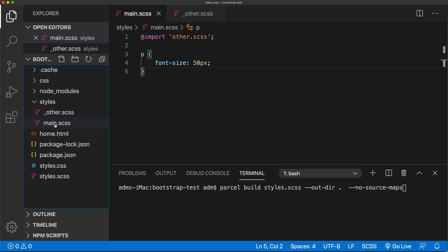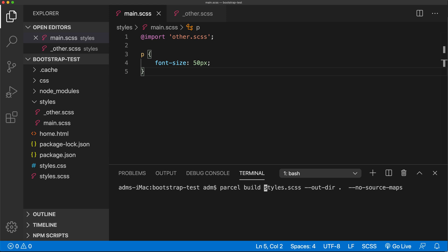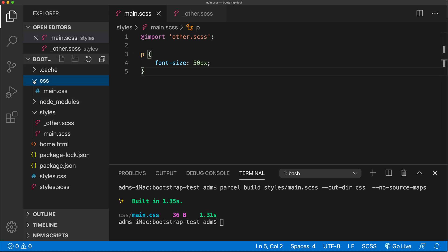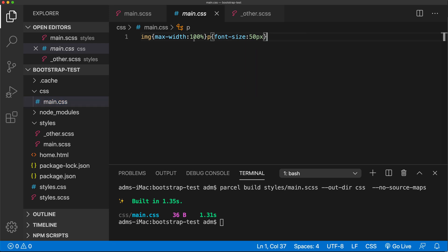Now I want to make sure I can create a CSS file out of these two SASS files. I need to choose where to put the final file, so I'll make another folder called CSS. I'll run the parcel build command — our main file is located inside the styles folder, named main.scss, and the output directory is that CSS directory. No source maps. Running this, it did what it's supposed to do and we now have our generated CSS file.